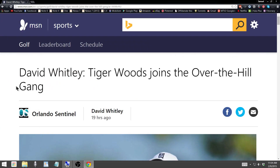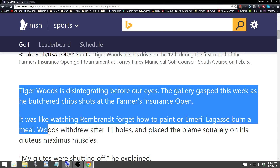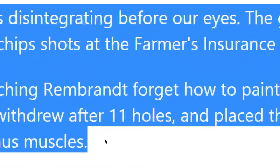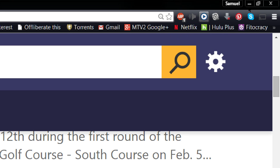Just to show you how it works, I'm on a random website — I came to MSN and there's an article about Tiger Woods. All you do is highlight the text that you want it to read. Then up in the upper right corner of your browser is where all your extension buttons live, and you have this one with a little play button. When you click it, the extension will read out loud the highlighted text.